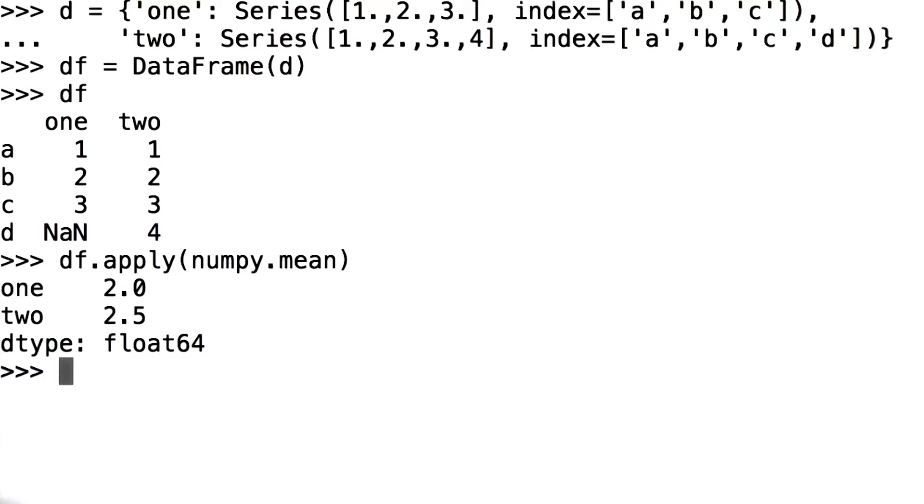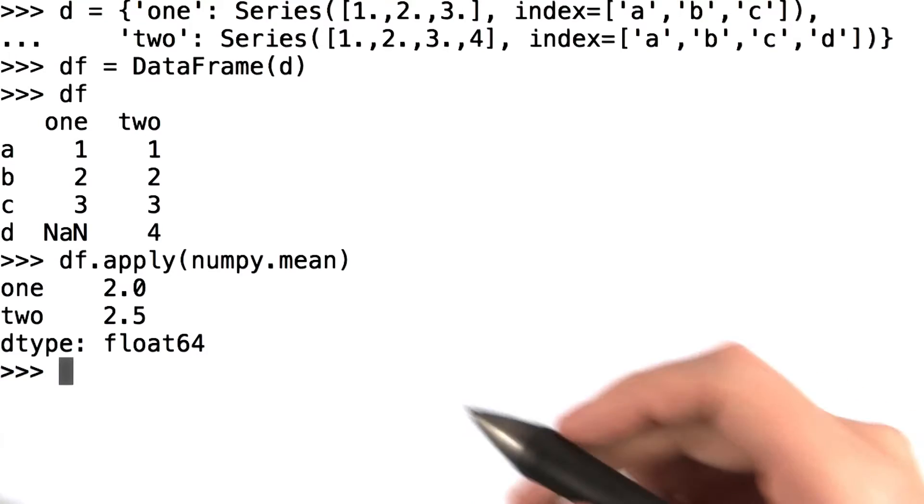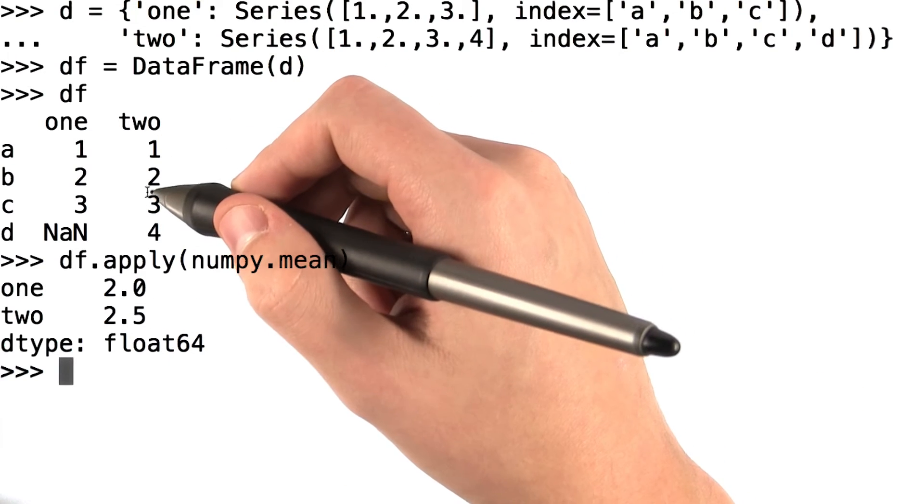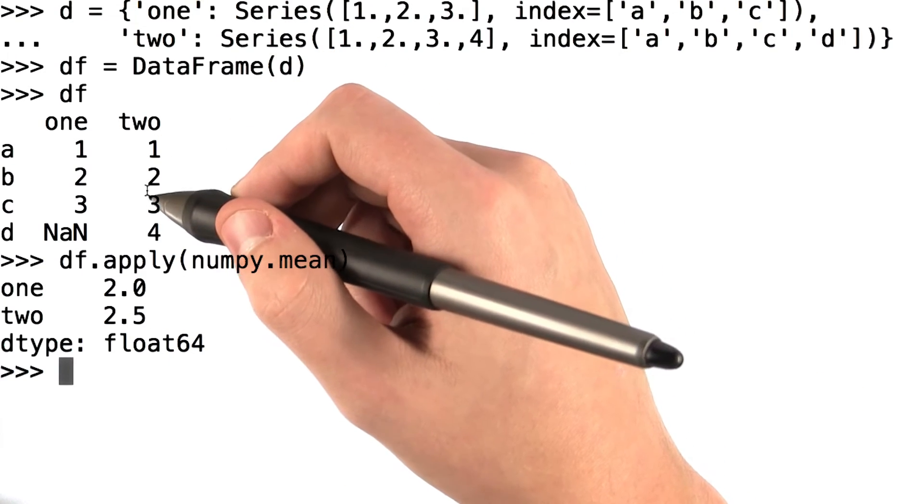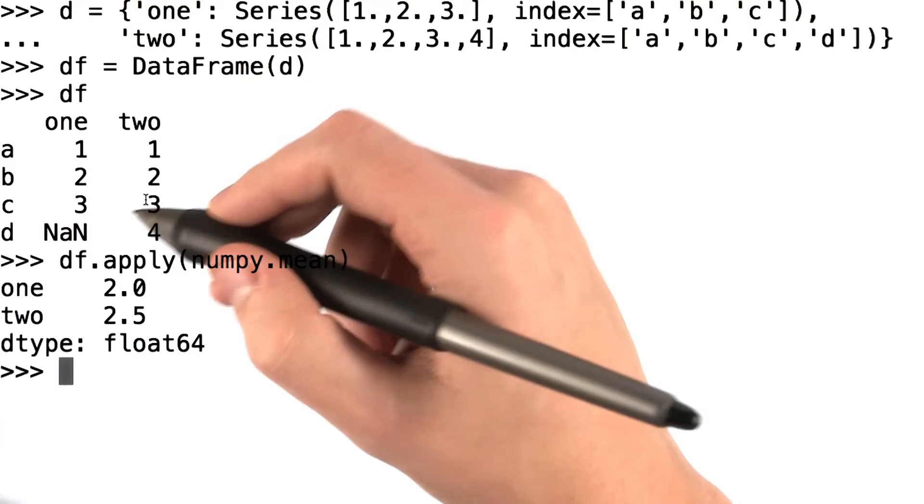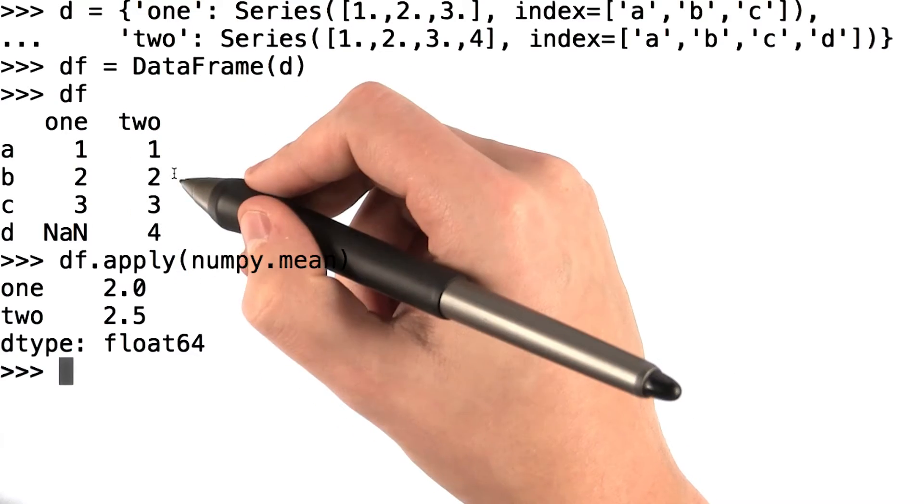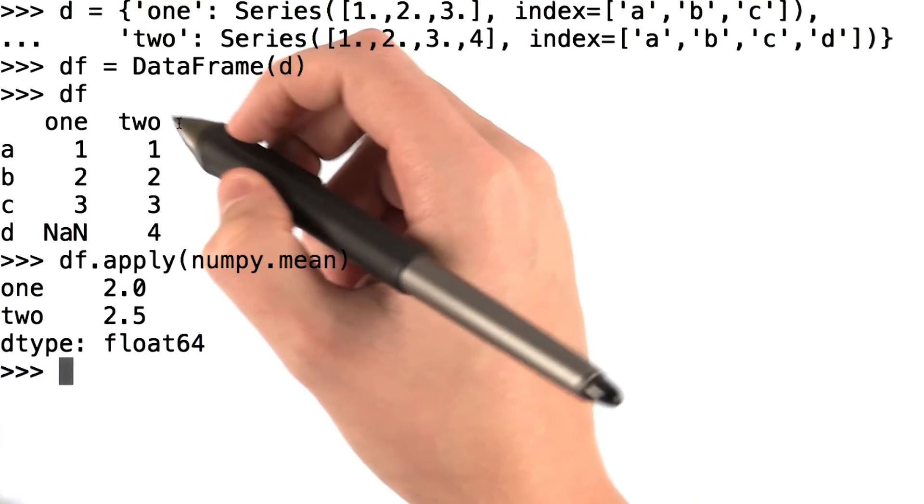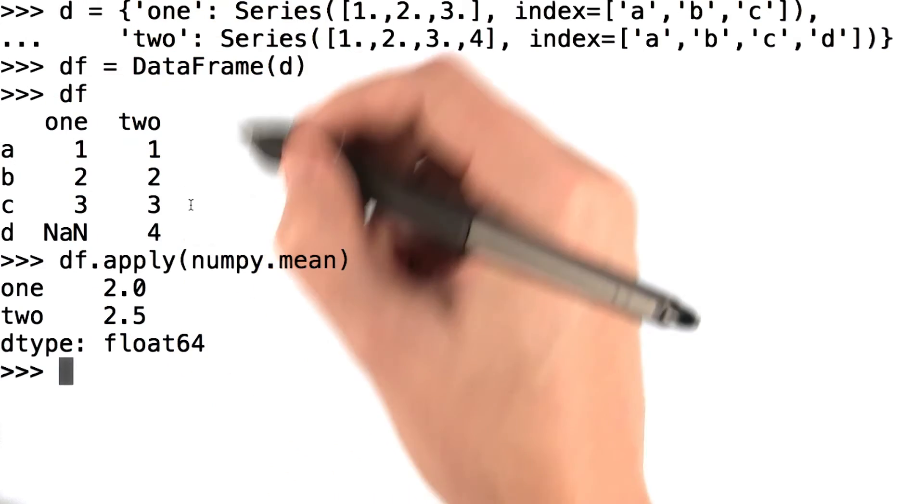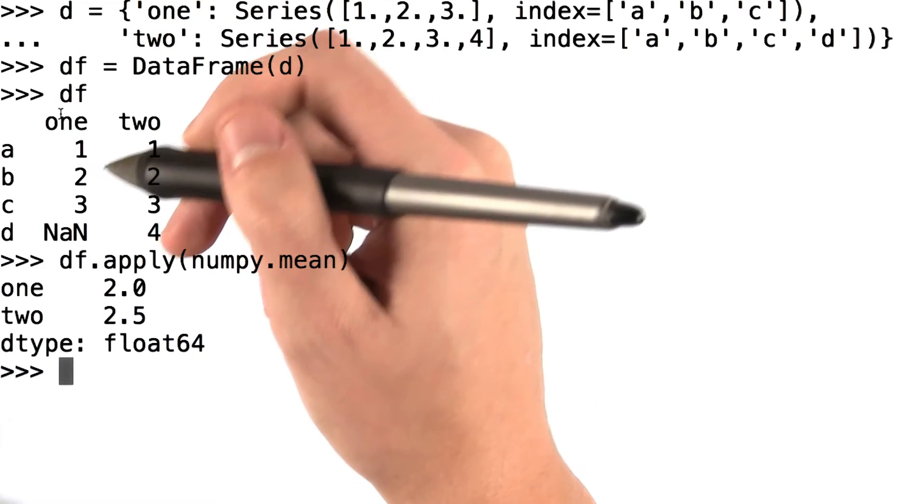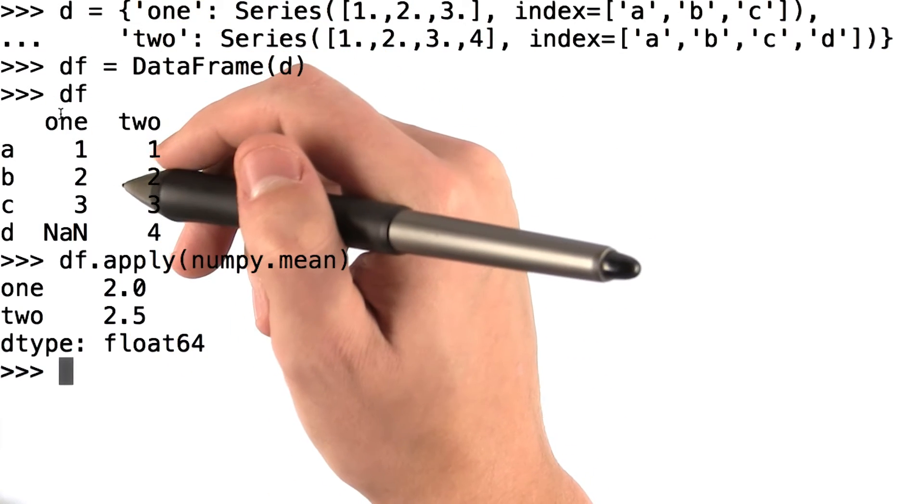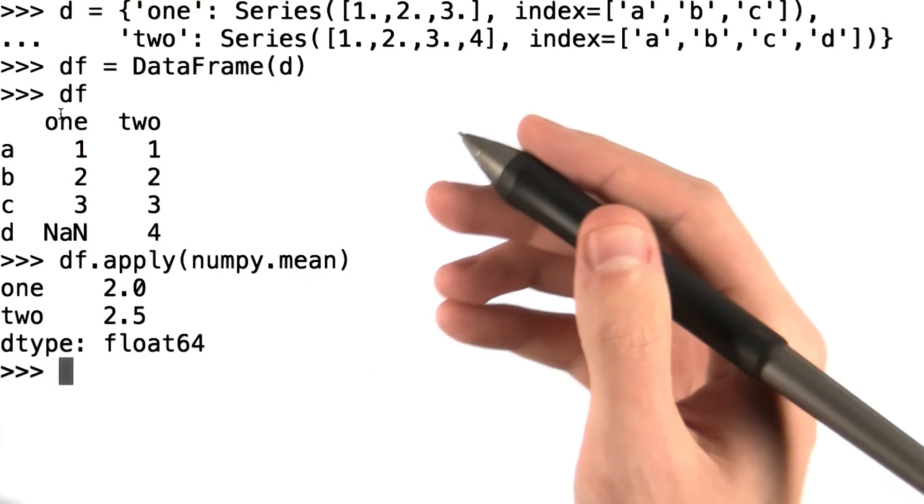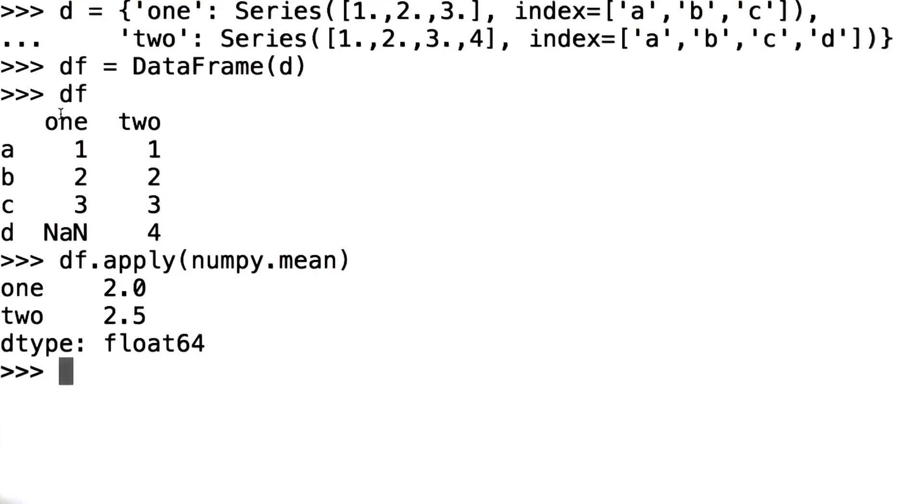There are also some operations that simply cannot be vectorized in this way. That is, take a numpy array as their input and then return an array or a value. So we can also call map on particular columns or apply map on entire data frames. These methods also accept functions, but functions that take in a single value and return a single value.